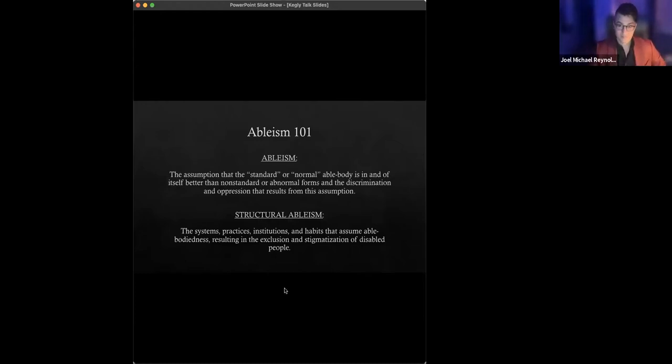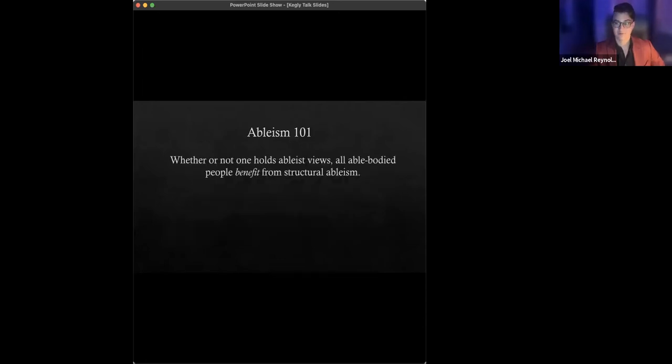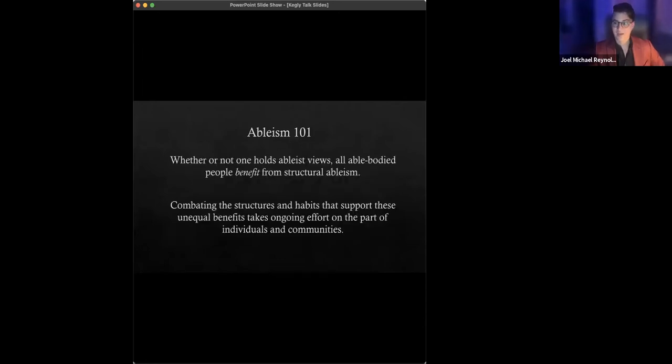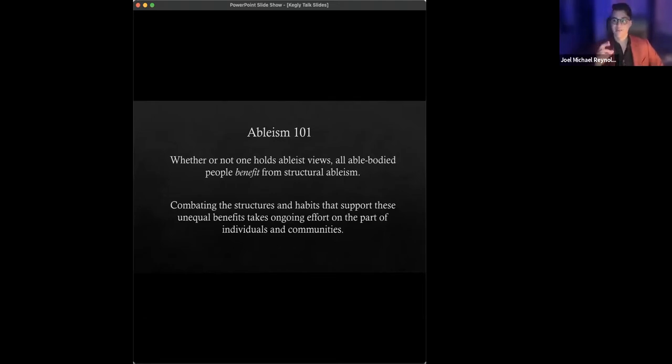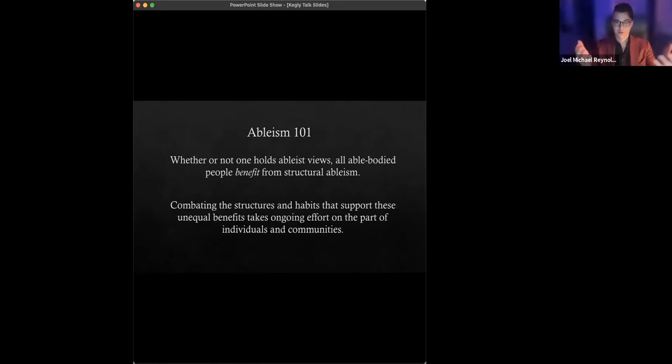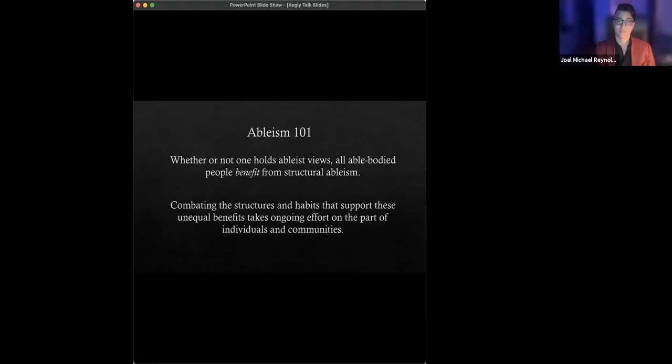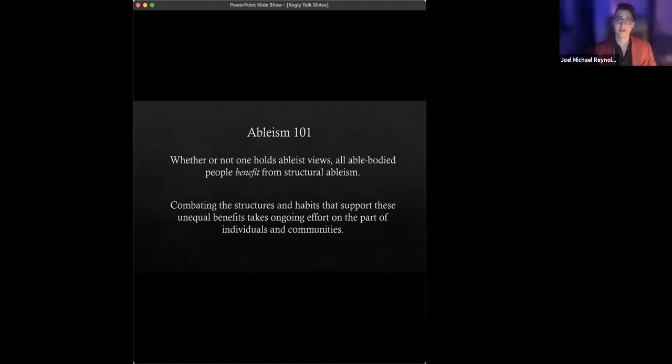That's the simple, very, very, not very nuanced explanation of ableism. The point of this, and I will give you in just a second, a more nuanced version of it. The point is that whether or not any given individual and whether or not you, whoever you might be holds ableist views, able-bodied people benefit from structural ableism. I'm ambulatory. I can use stairs to walk. I benefit from a world that usually has stairs as a way to get up an incline from point A to point B, and that excludes people who that's not their modality of getting from point A to point B over an incline.